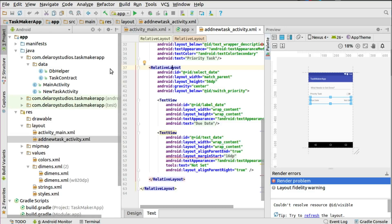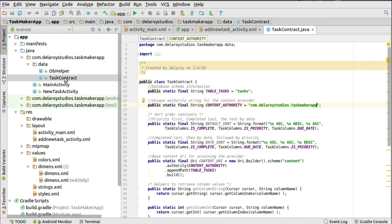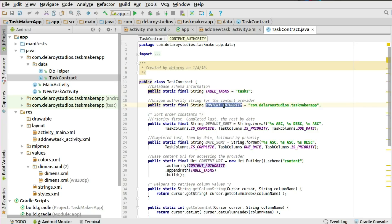Now we go to the DB helper and the task contract — the first aspects we'll discuss. The task contract sets up the content authority, the columns, and some helper methods useful for communicating with the database. We start with the database schema info — the table is called 'table_task', and you use your package name as the content authority. There are also sort order constants: priority first, before completed tasks, then ordered by date.